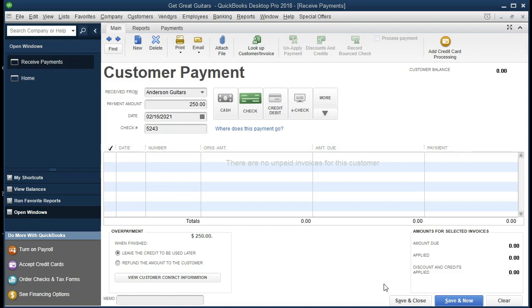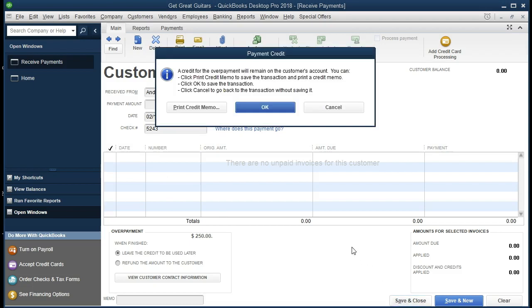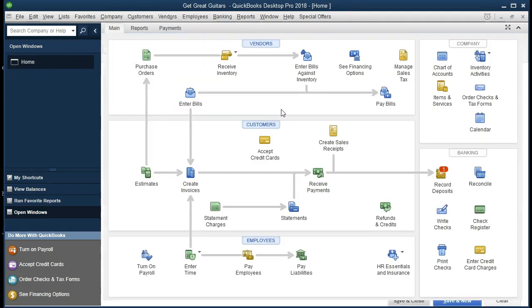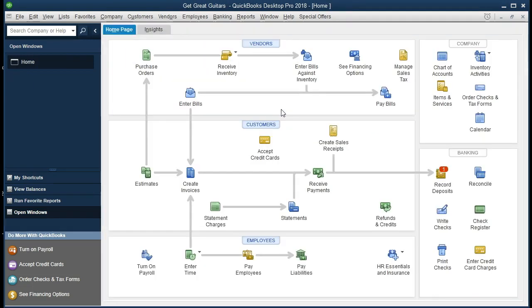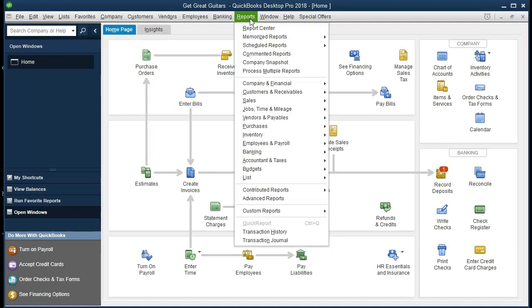We're going to say save and close and see what that looks like. It says a credit for the overpayment will remain with the customer. We're going to say okay and we're going to apply that credit to the customer when we create the invoice. Then we're going to go to the reports and see what happened.